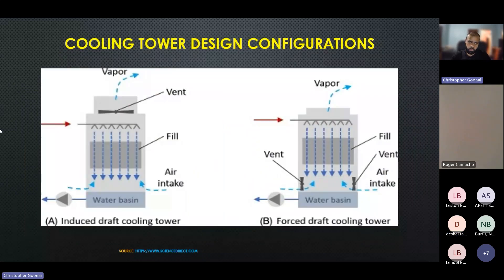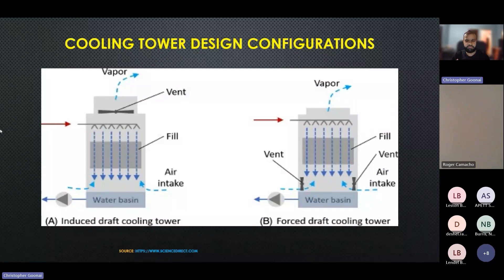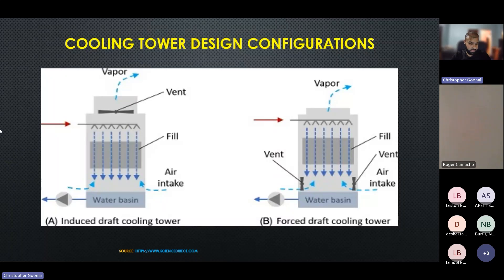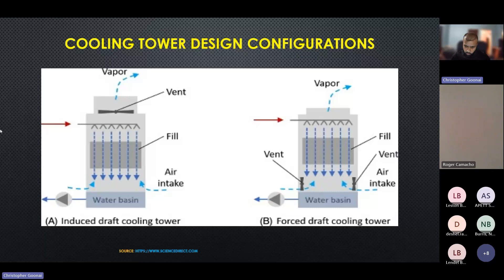Here we have the cooling tower design configuration. Again, you have the induced draft and forced draft for cooling towers as well, as well as the ACC — the air-cooled condensers. This is the cooling tower design; slightly different, but the fan makeup itself would not really change. On the left here we have the induced draft cooling tower, which is probably the more typical design you'll see throughout the industry. The forced draft uses blowers to force the air through the system and out the top.